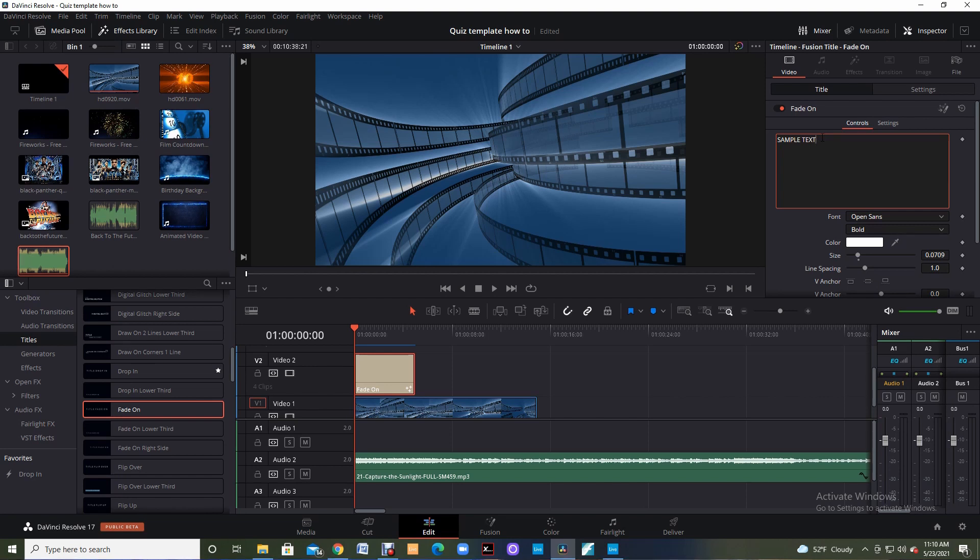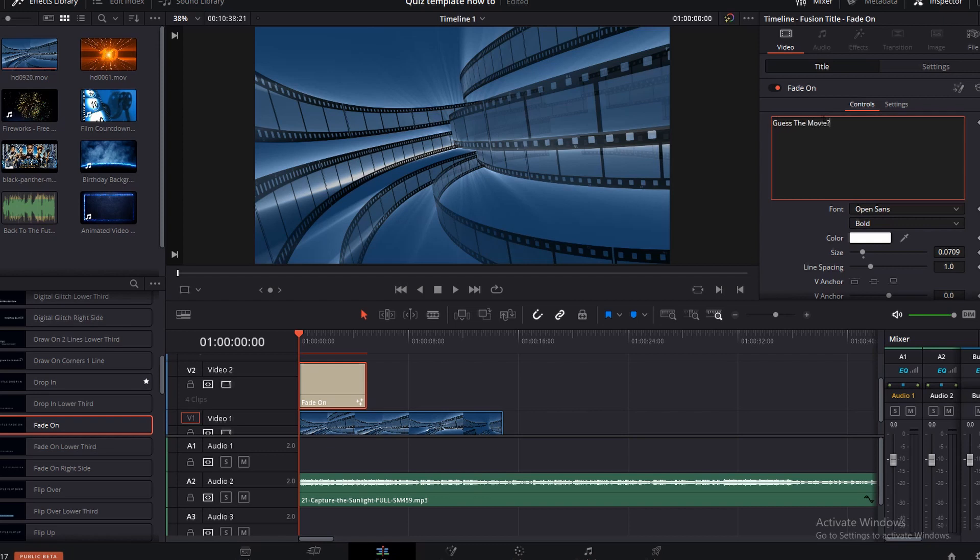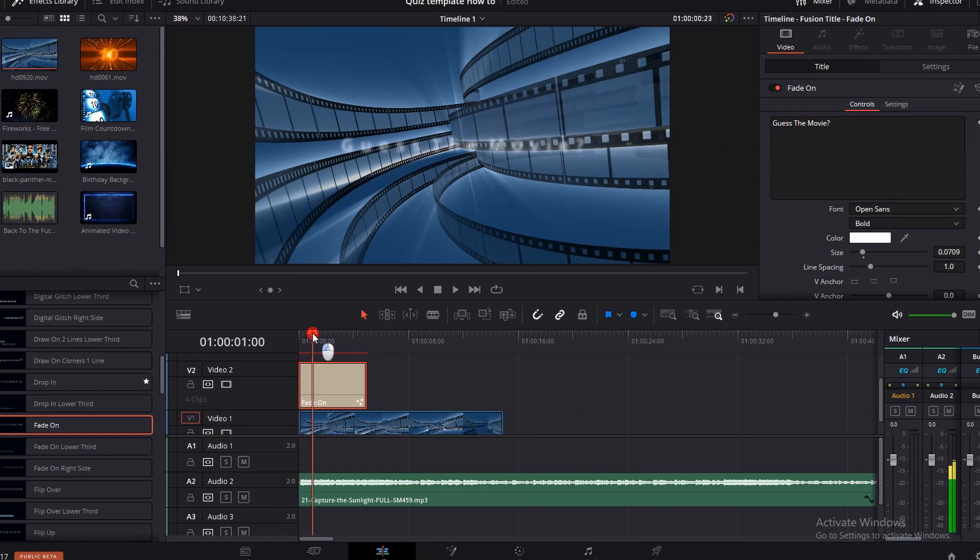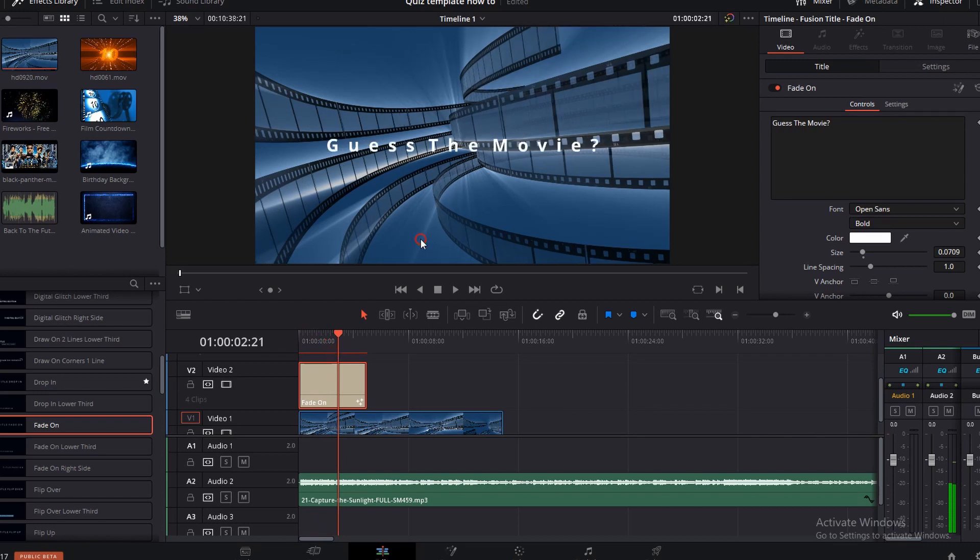So I'm going to click in the text box because I would like to change the text and I'm going to put Guess the Movie. I'm going to come down and grab my red timeline and just slide it over to where I can see those words that I just typed in really well.